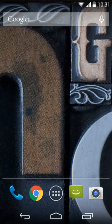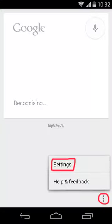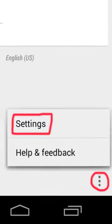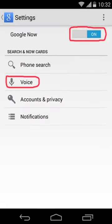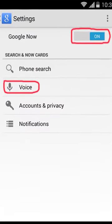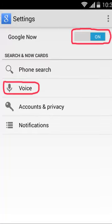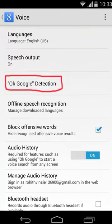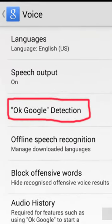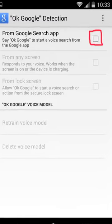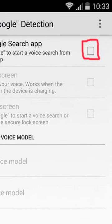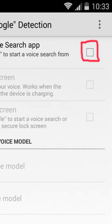How to set up OK Google on your Moto G. Open Google Search, click on Settings, and make sure that Google Now is turned on. Then click on Voice, click on OK Google Detection, and turn on detection from the Google Search application.